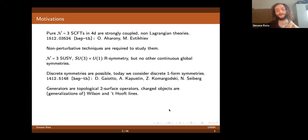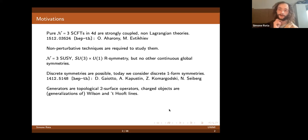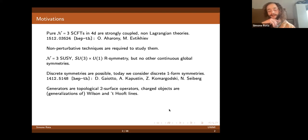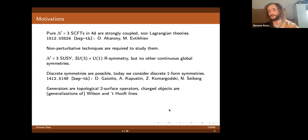It is very interesting to consider the global symmetries of these theories. They have N equals three supersymmetry with an associated R-symmetry which is SU(3) times U(1), but it is a general result that there can be no other continuous global symmetries. Nevertheless, there can be discrete symmetries, and in general you can consider discrete one-form symmetries in the sense of the generalized global symmetry paper by Gaiotto, Kapustin, Komargodski, and Seiberg. Today we will study the possible discrete one-form symmetries for a family of N equals three SCFTs which are the s-fold theories. One-form symmetries are symmetries generated by codimension-two surface operators, and the objects charged under them are one-dimensional operators — line operators — which you can think of as generalizations of Wilson and 't Hooft lines in a gauge theory.